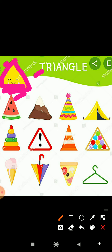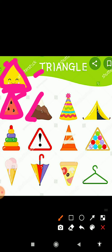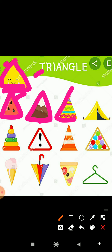Three sides kis mein hoti hai? Triangle mein. And this is watermelon — watermelon ka slice kis shape mein hoti hai? Triangle shape mein. And this is mountain — mountain kis shape mein hoti hai? Triangle shape mein. And this is birthday cap — birthday cap kis shape mein hoti hai? Triangle shape mein.